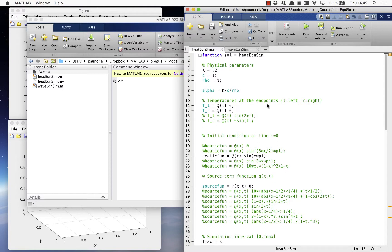The purpose of the code is to solve the one-dimensional heat equation numerically and illustrate the solution graphically.